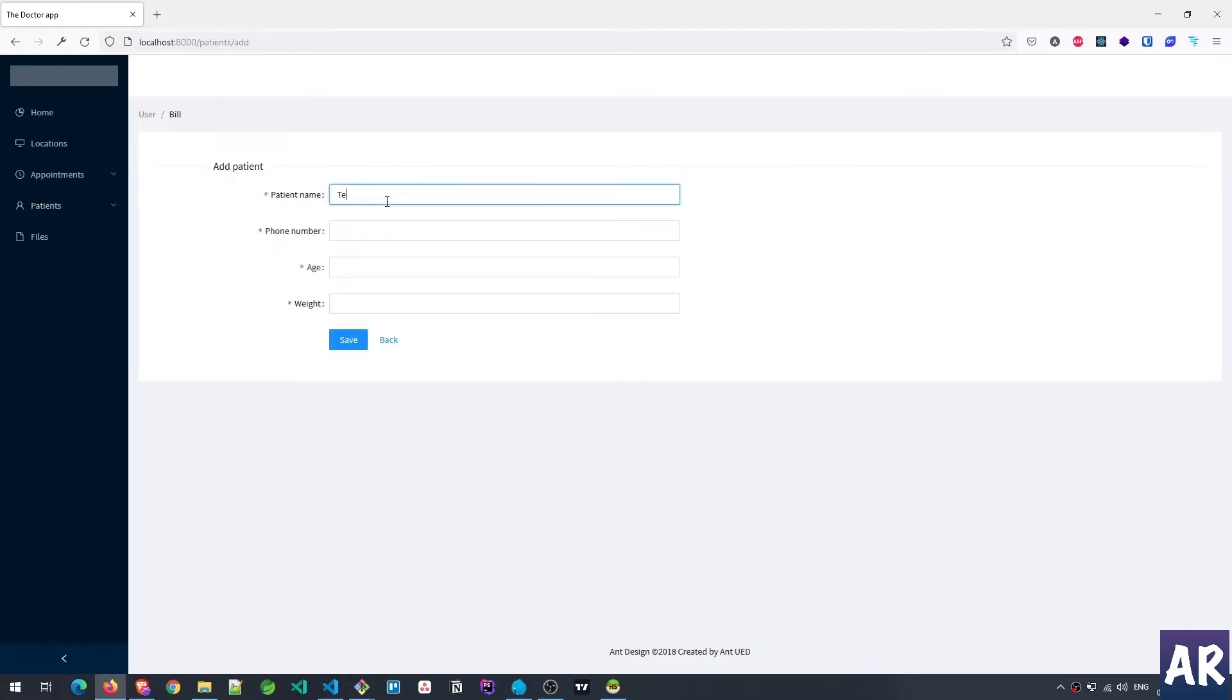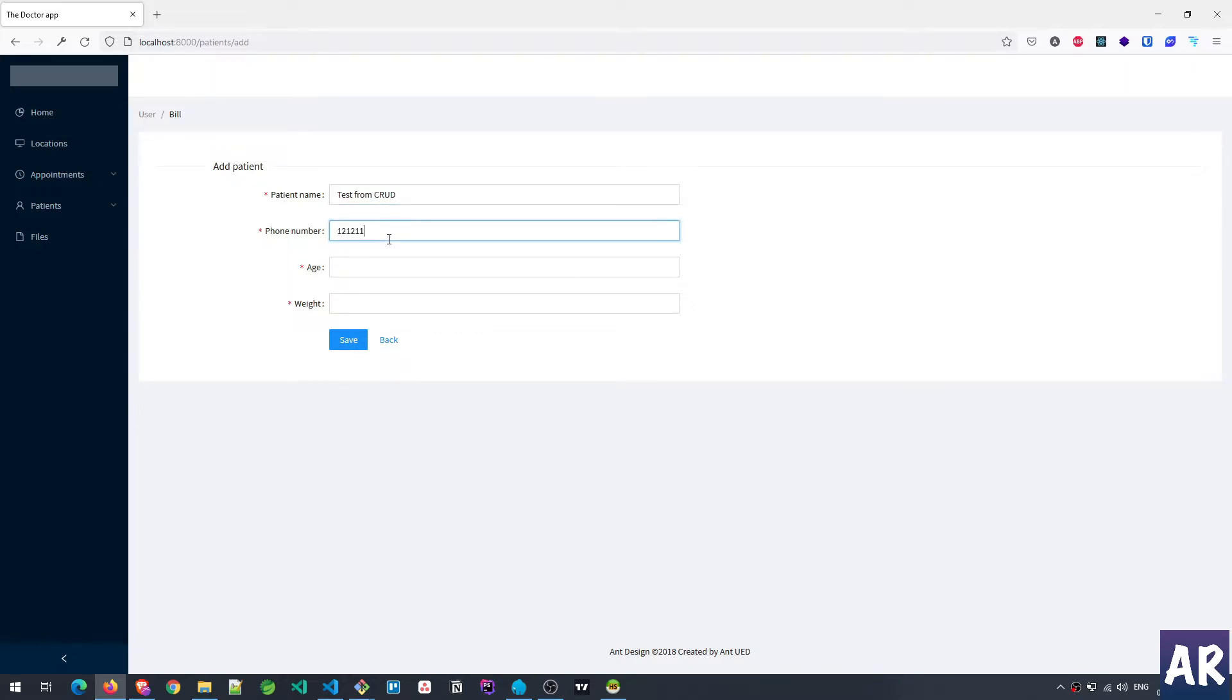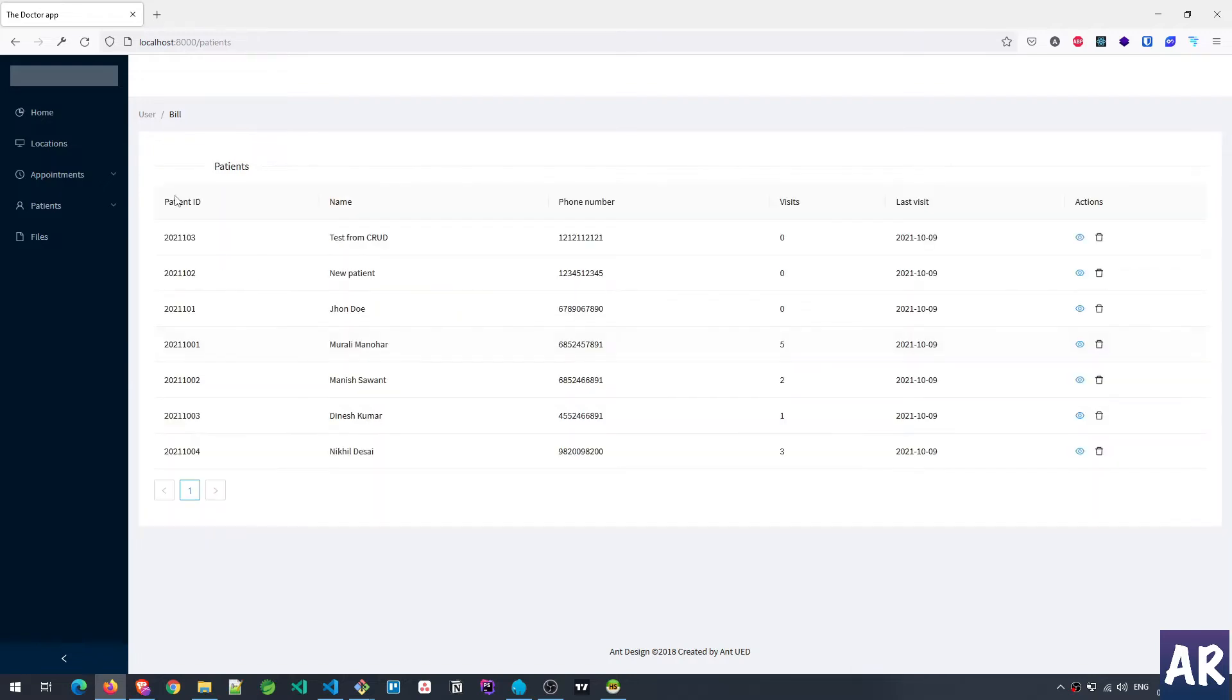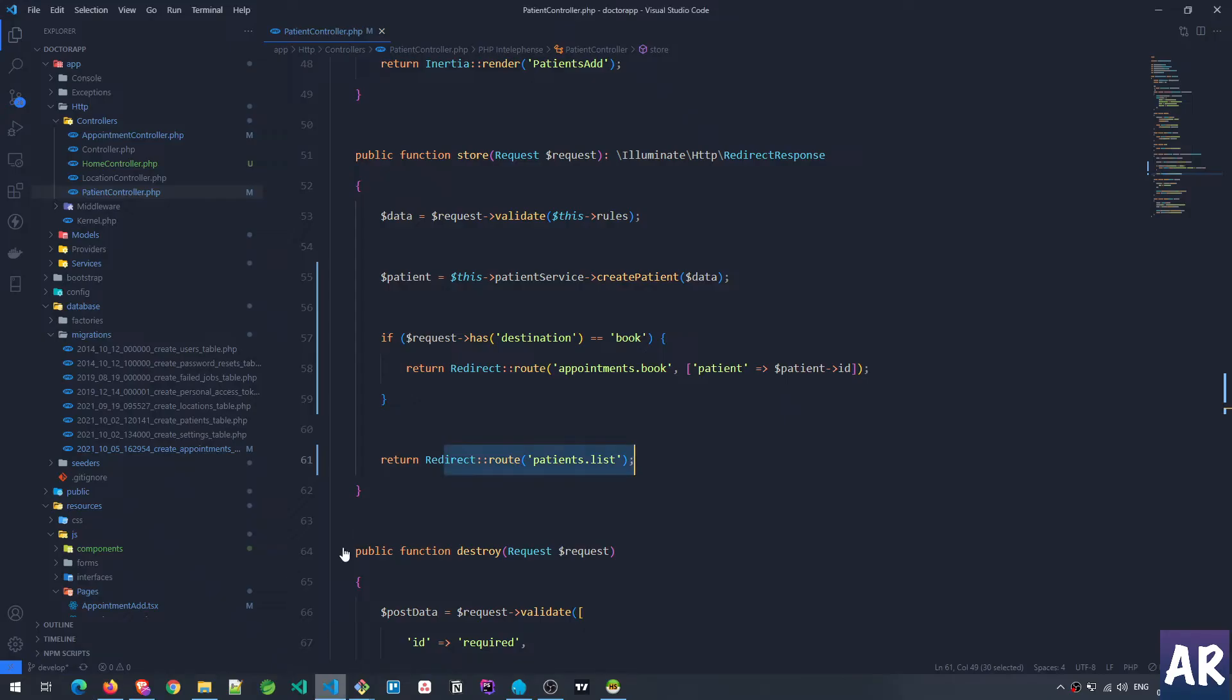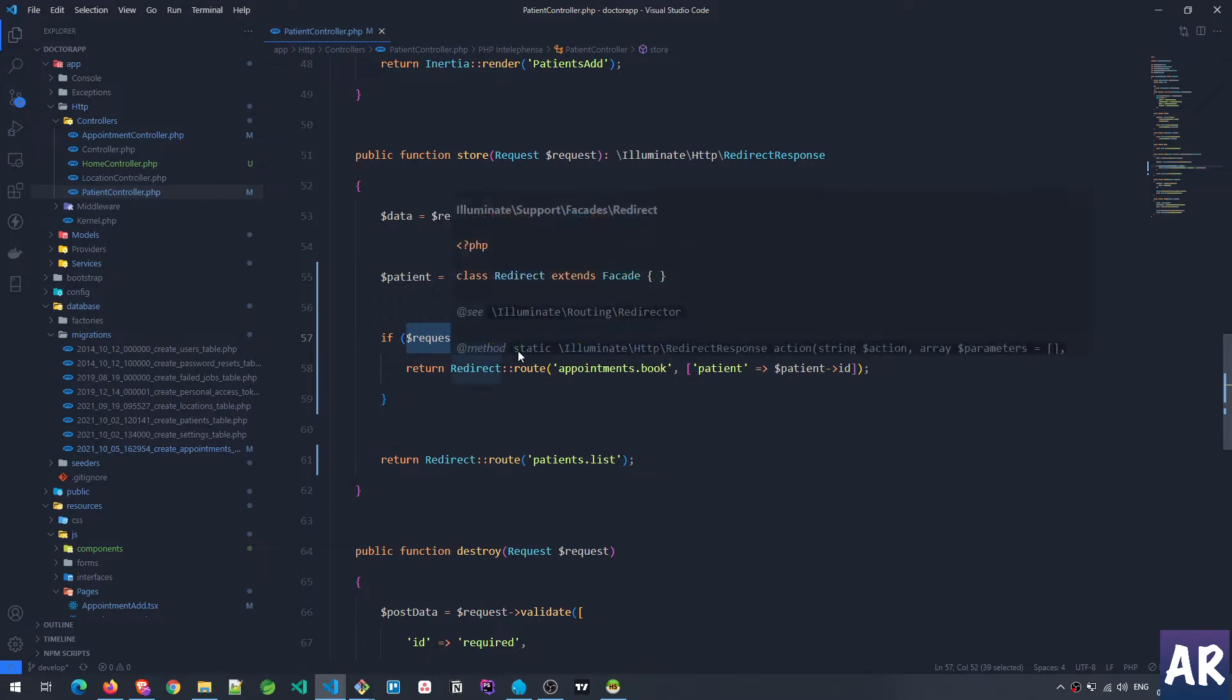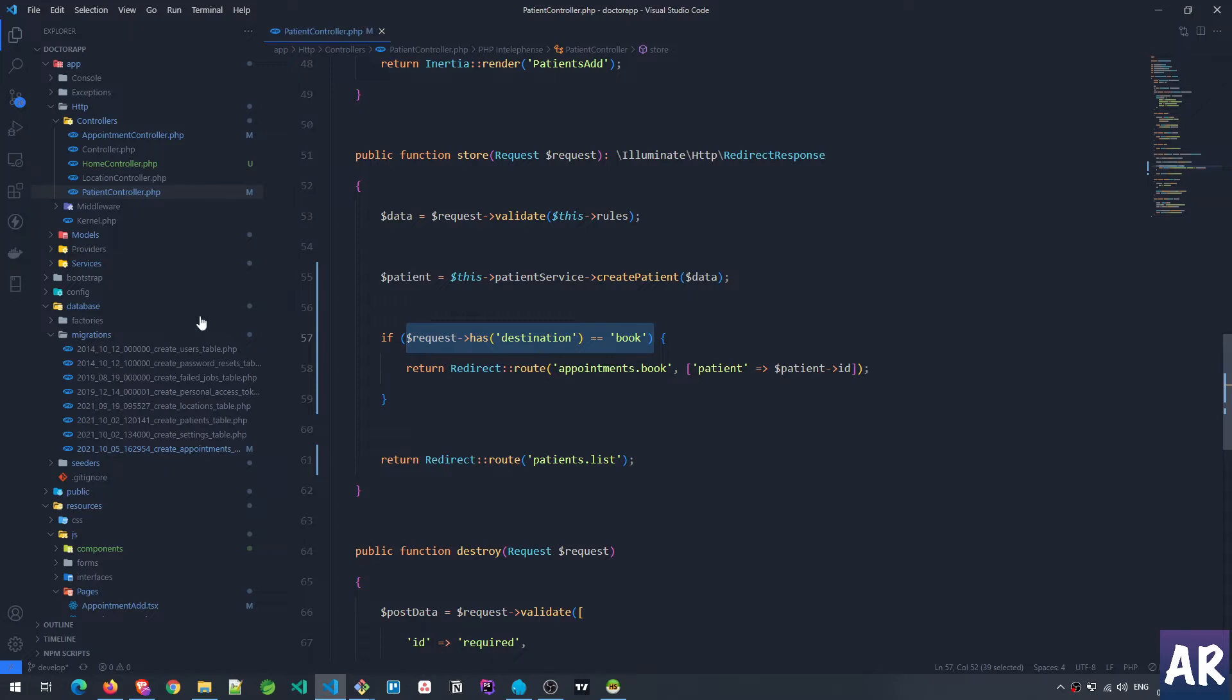But if I do something like this, test from CRUD. Now if I hit save it is showing me the patient details in the patient listing page because this condition was not fulfilled.